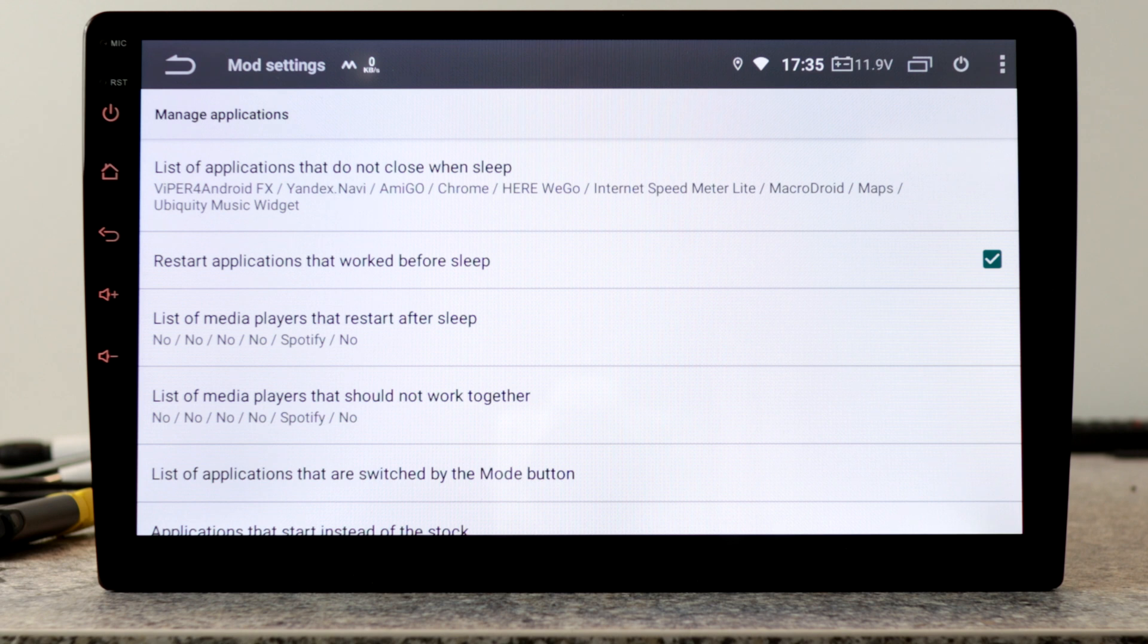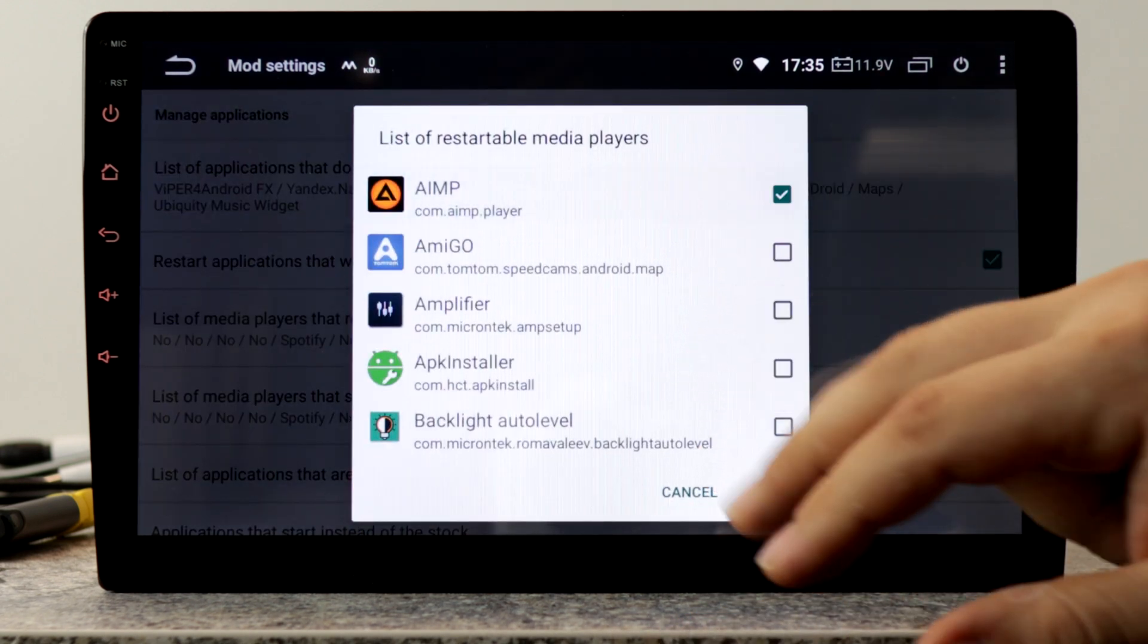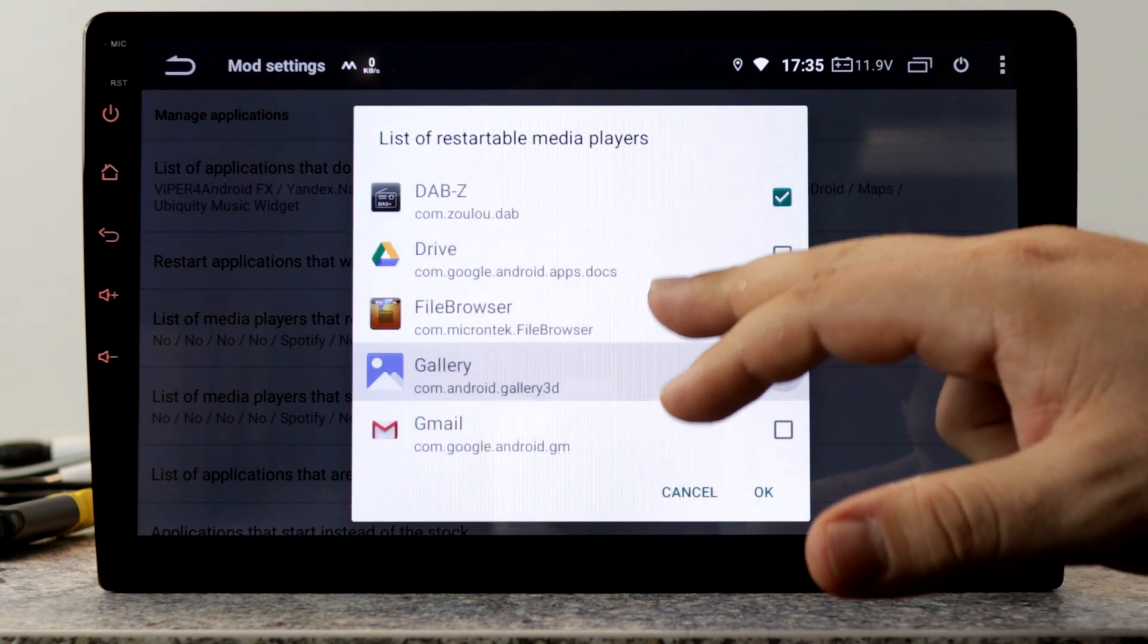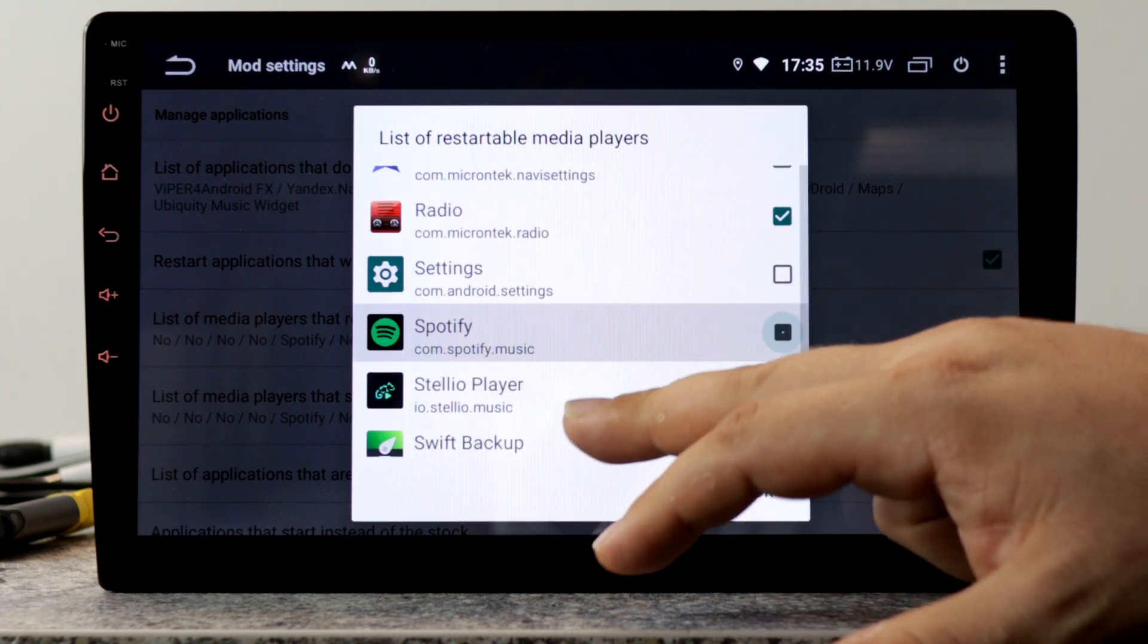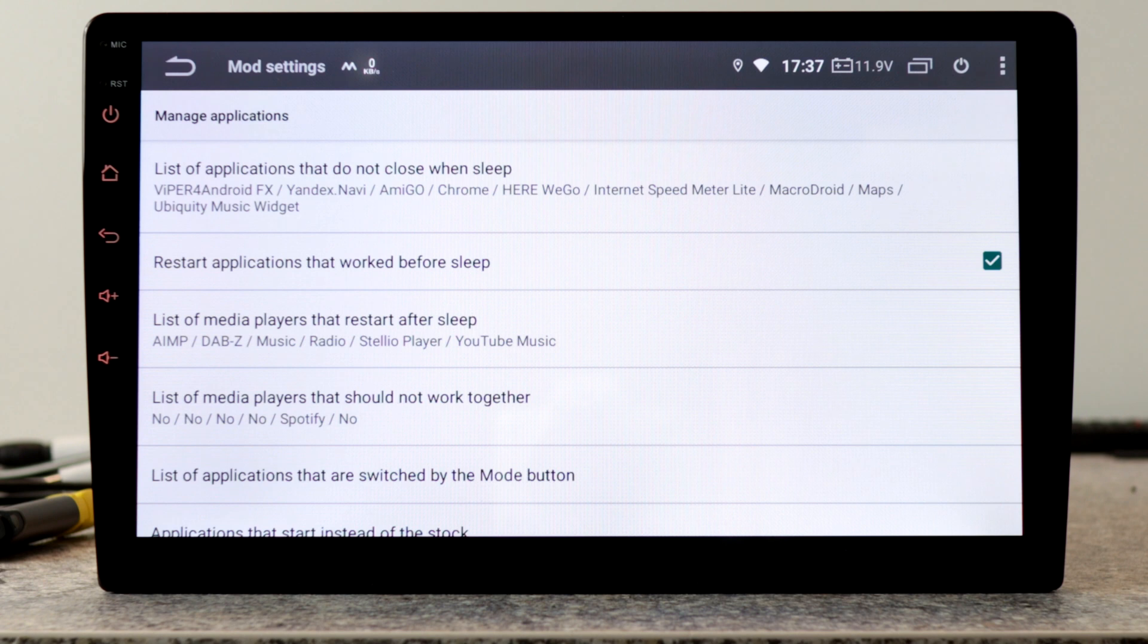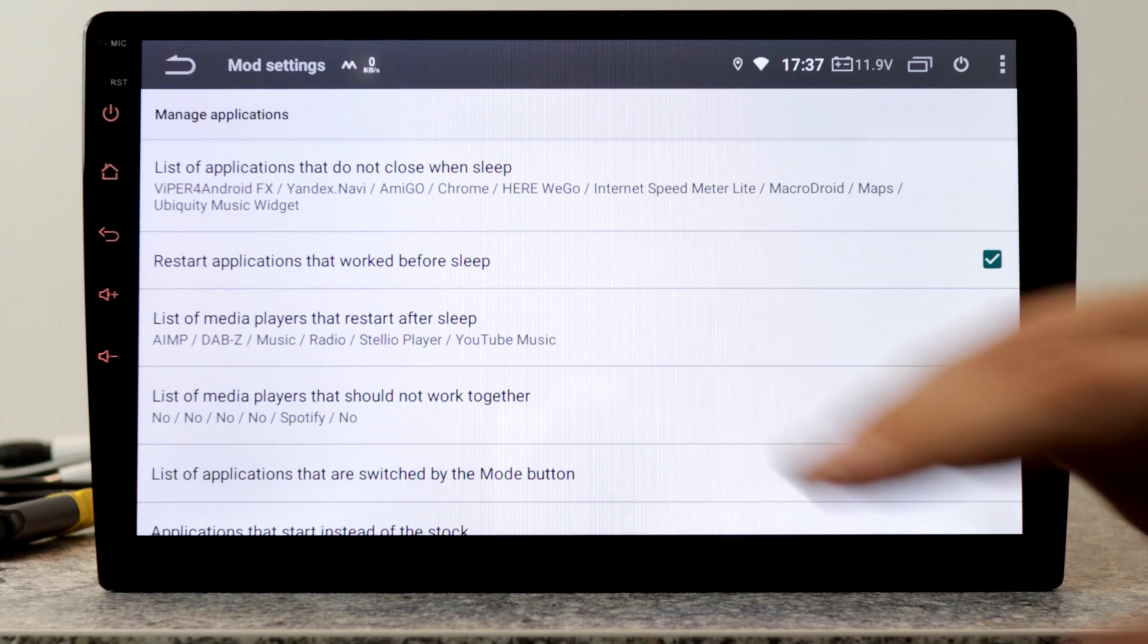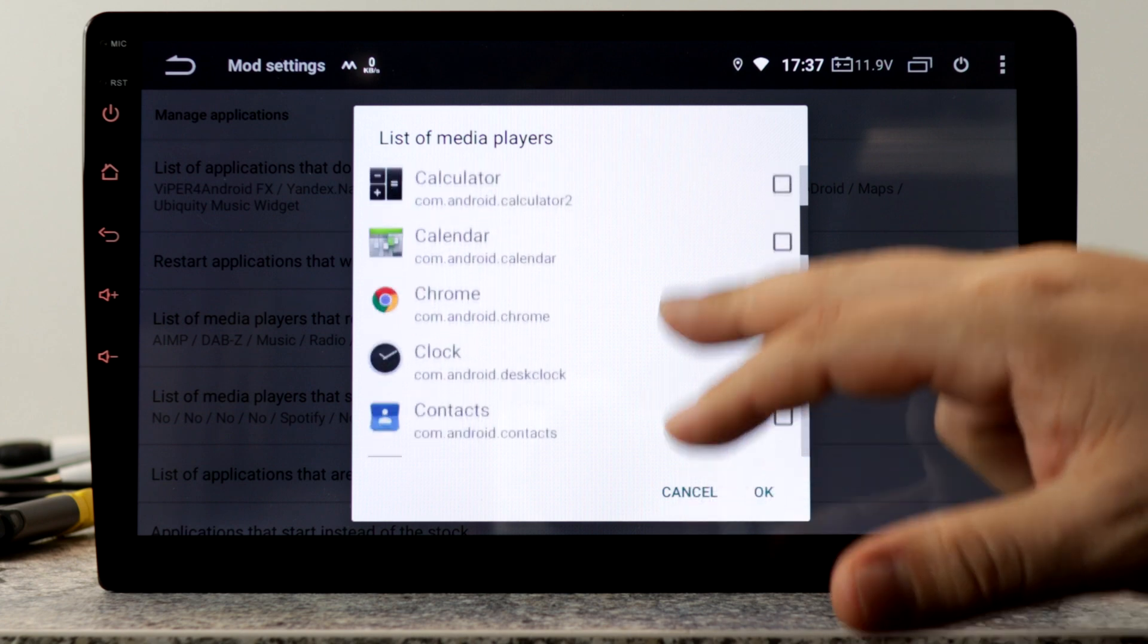In the next list, we can set up media players that restart after sleep. For example, AIMP, DAPZ, Music, Radio, Spotify, Stelio Player, YouTube Music. In the next list, we can set up media players that should not work together. This is important for the audio focus. We can set up all of your used media players.